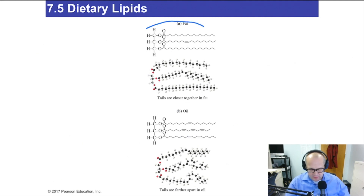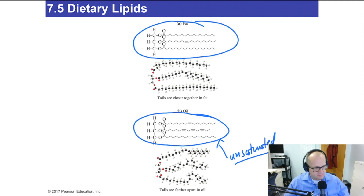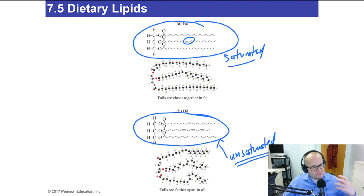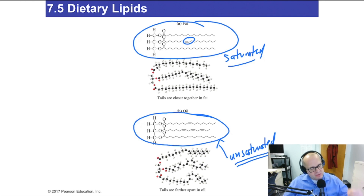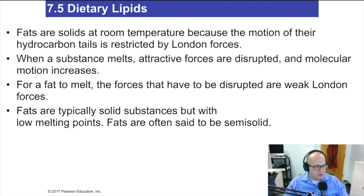Here's a fat and here's an oil. Notice unsaturated fatty acids up here — these are saturated. Most fats are mostly saturated. Most oils contain numerous double bonds, or they're typically polyunsaturated. Fats are solid at room temperature because the motion of their hydrocarbon tails is restricted by London forces. The tails are hydrophobic, so the only force they can use is London forces to attract each other.